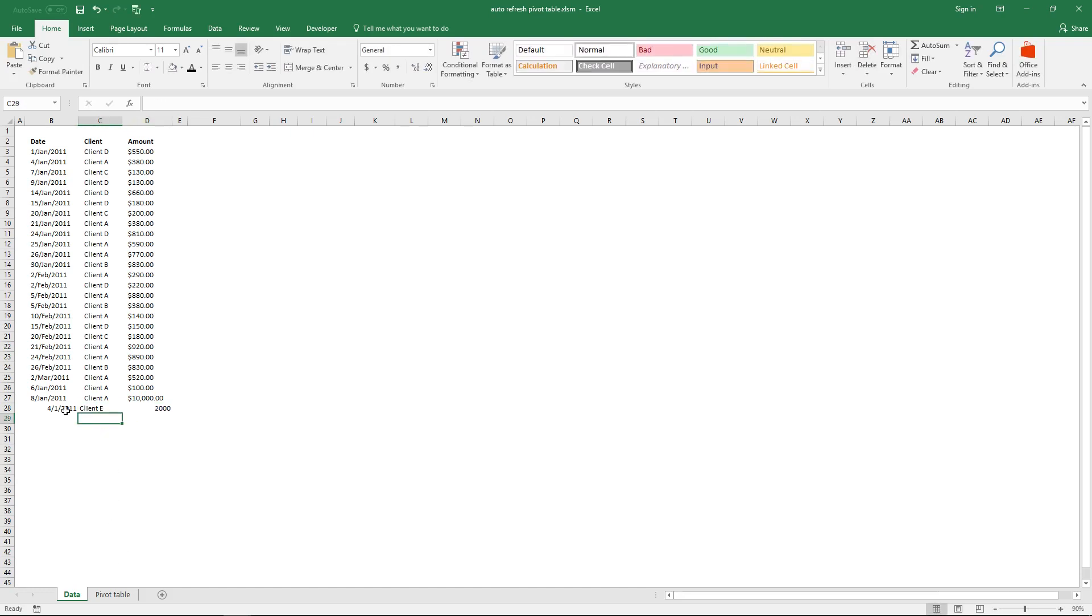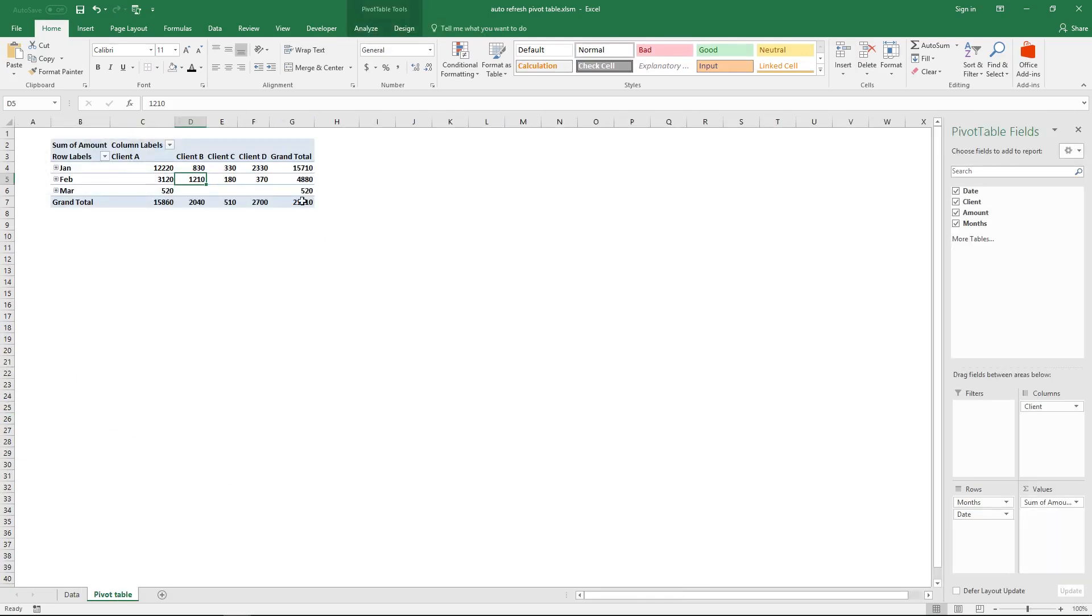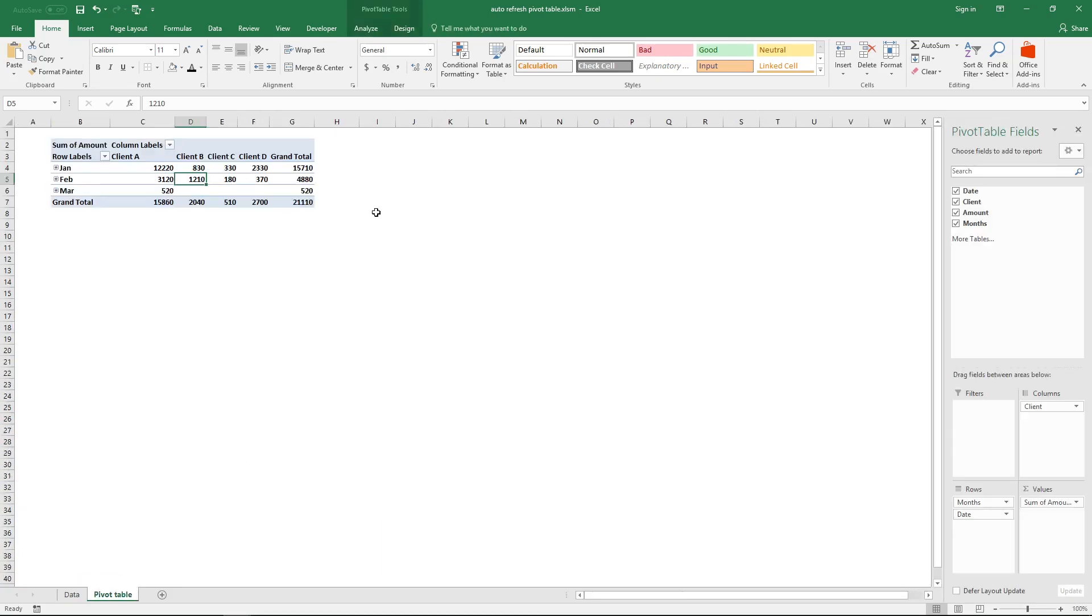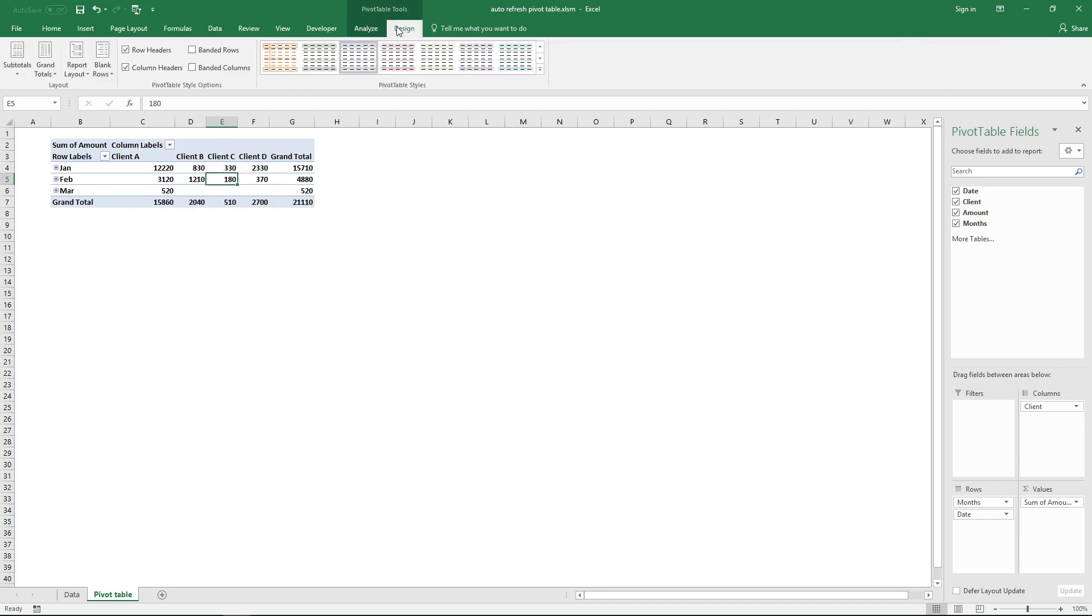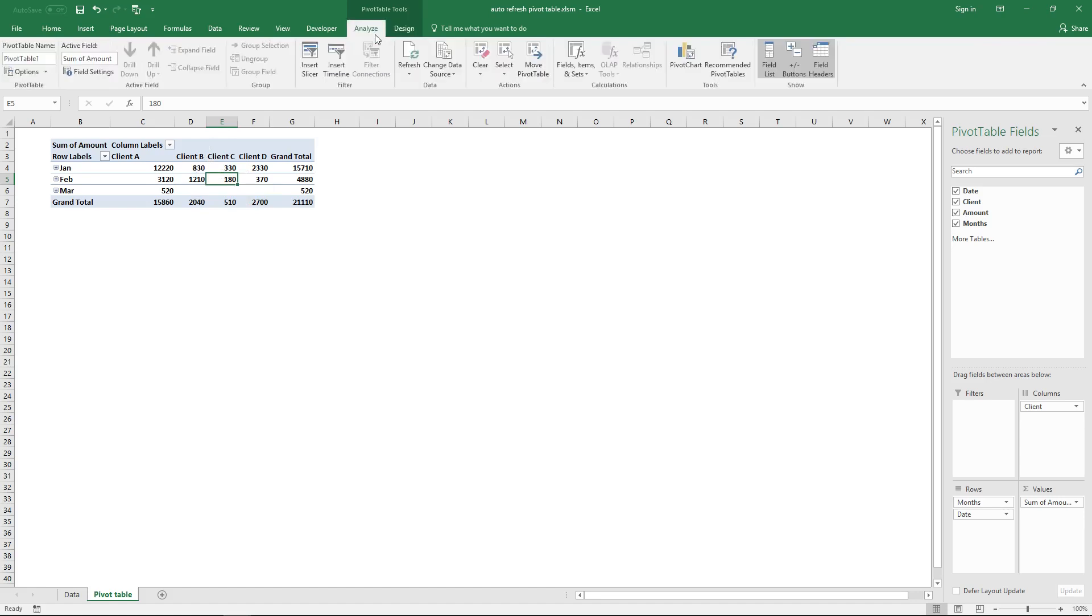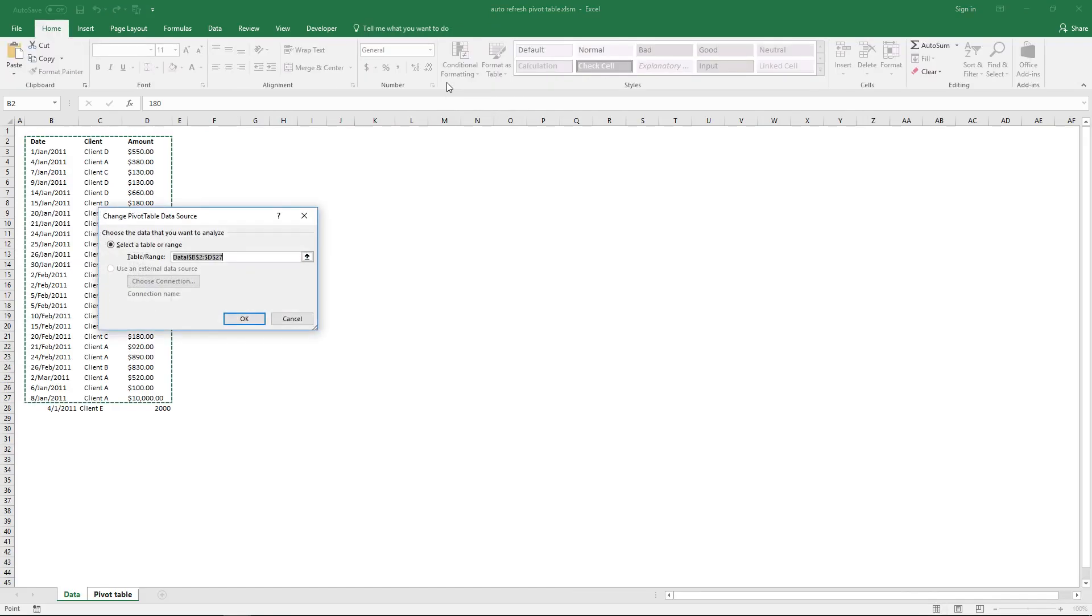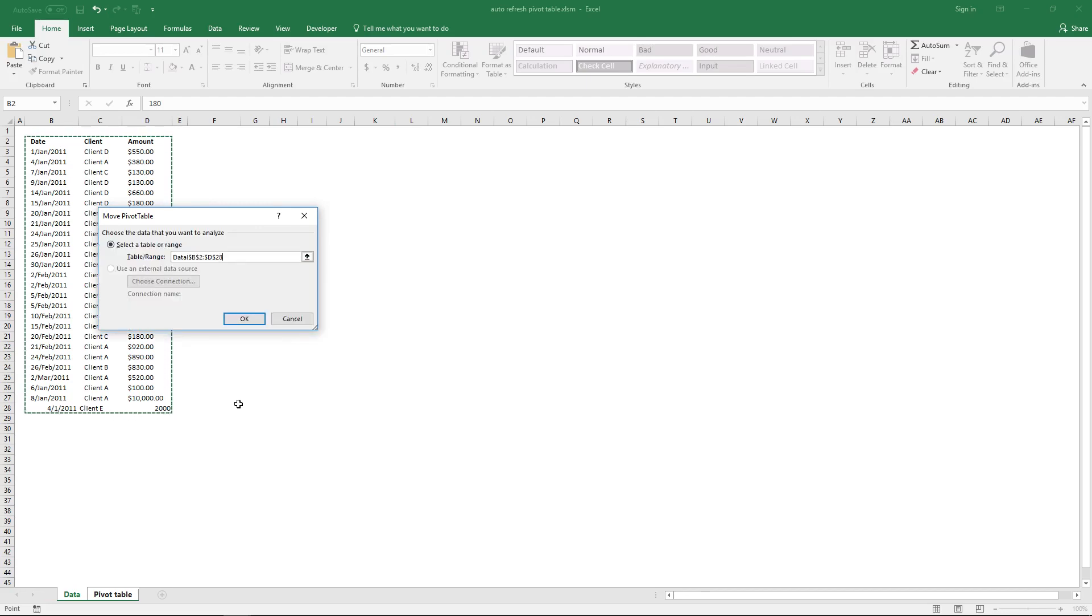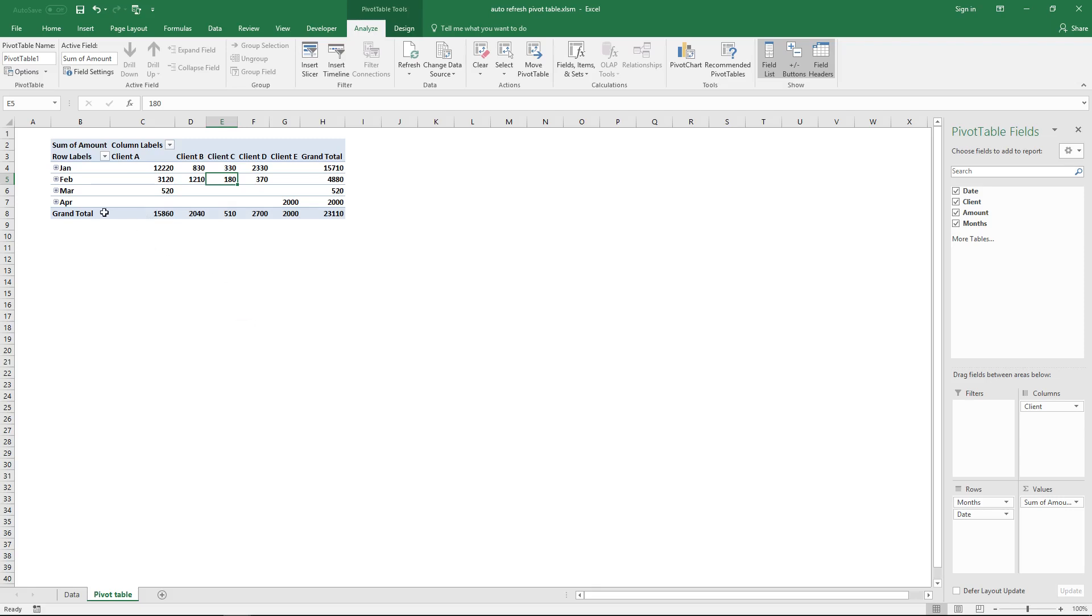Each time I add or edit data here, the pivot table data source has to be changed each time the list grows. To do that, click on a cell on the pivot table, then go to tab Analyze on the ribbon and click Change Data Source. This allows you to select a new range, a bigger range, and then click the OK button. Now you can see that there is a new client and a new date.